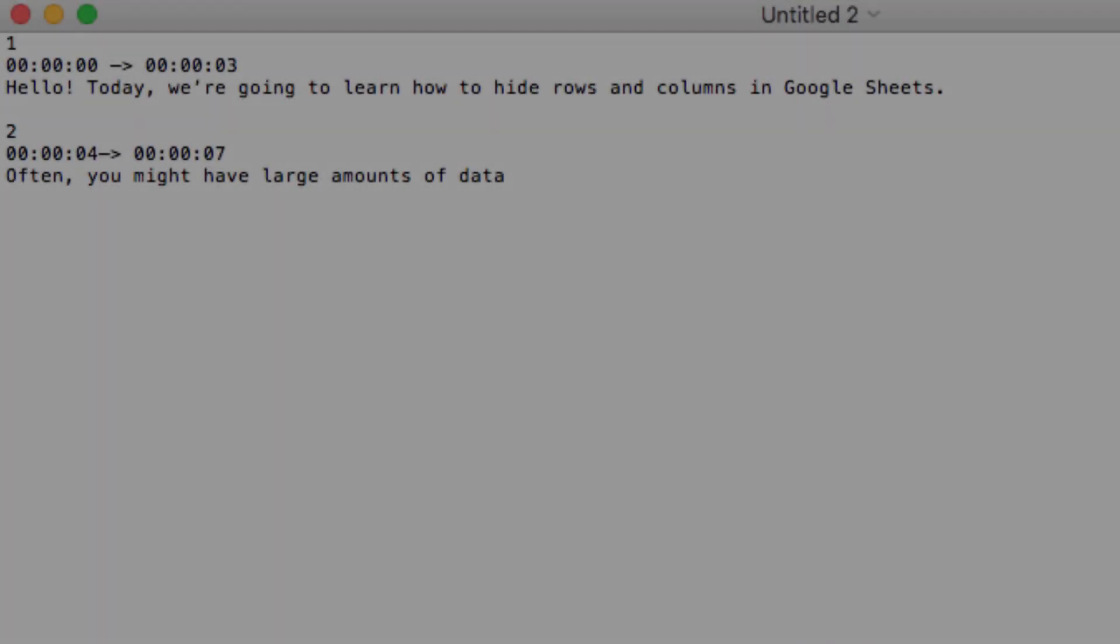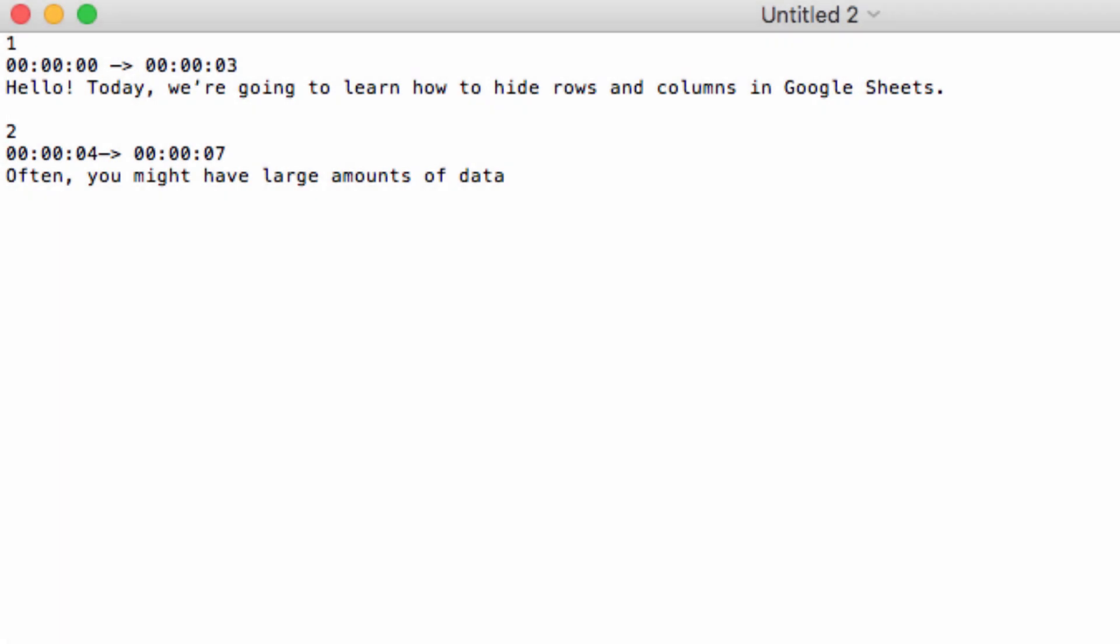What we need to do here is create a basic little text file. So let's start with the number 1, and then label a time in the hours, minutes, and seconds format, then put in this dash, dash, greater than sign, and then the end time.